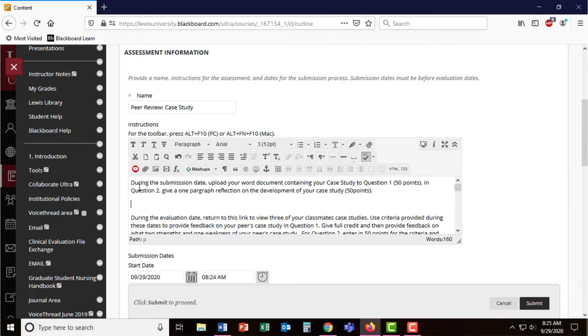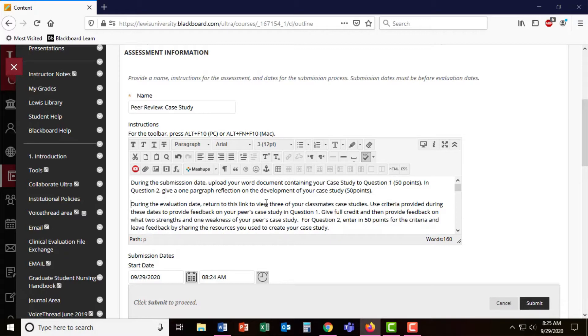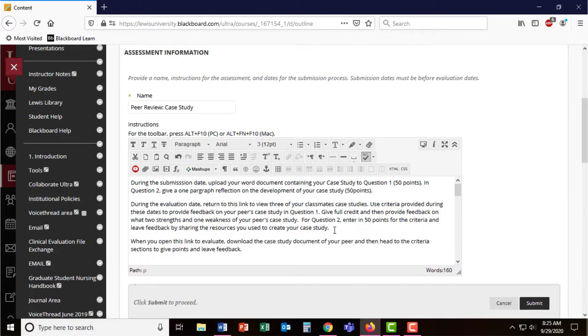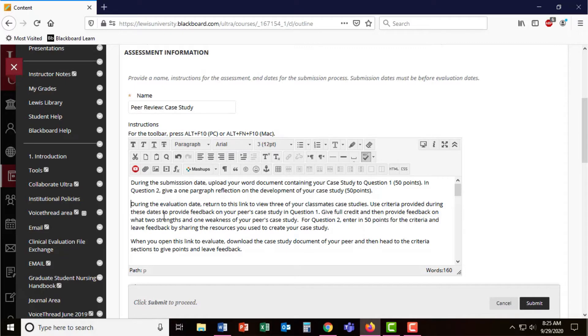In question two, they'll have one paragraph of reflection on the development of their case study. During the evaluation dates, they will return to this link to view classmates' responses.